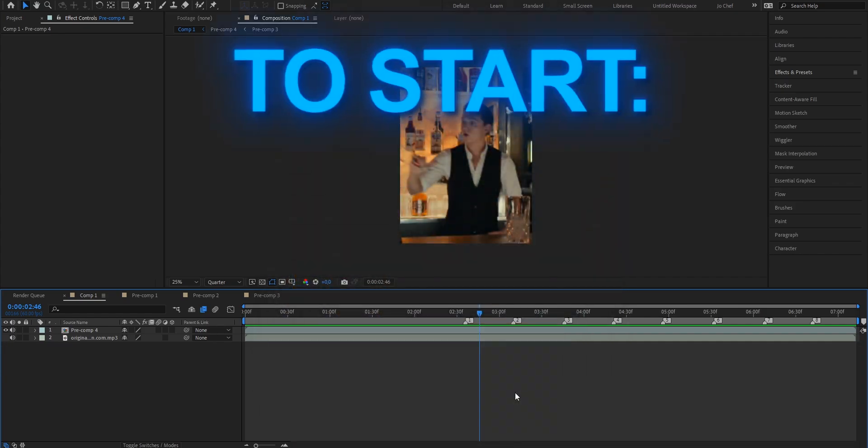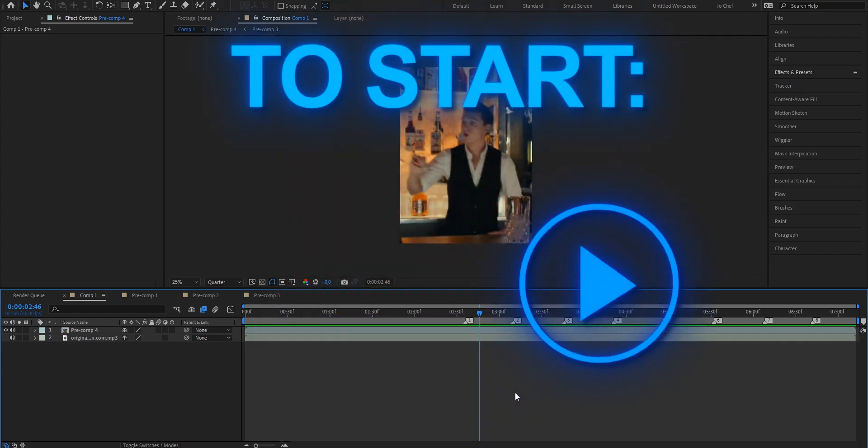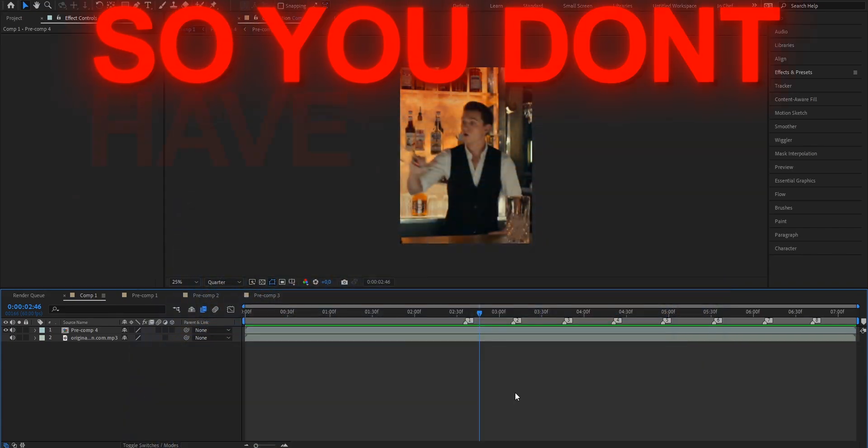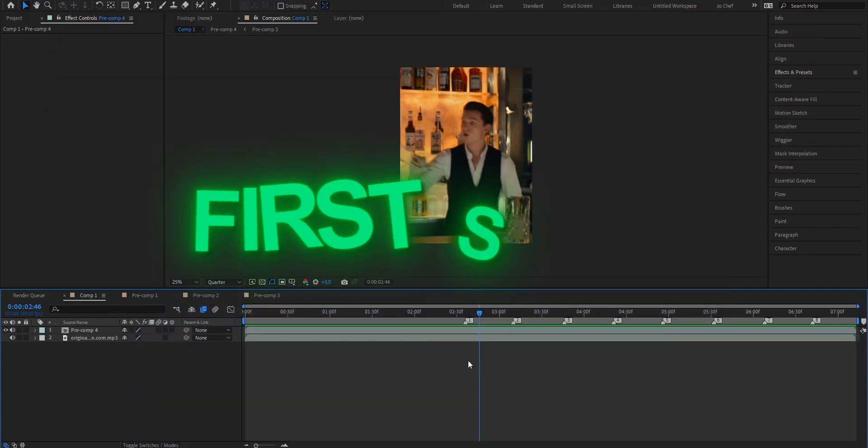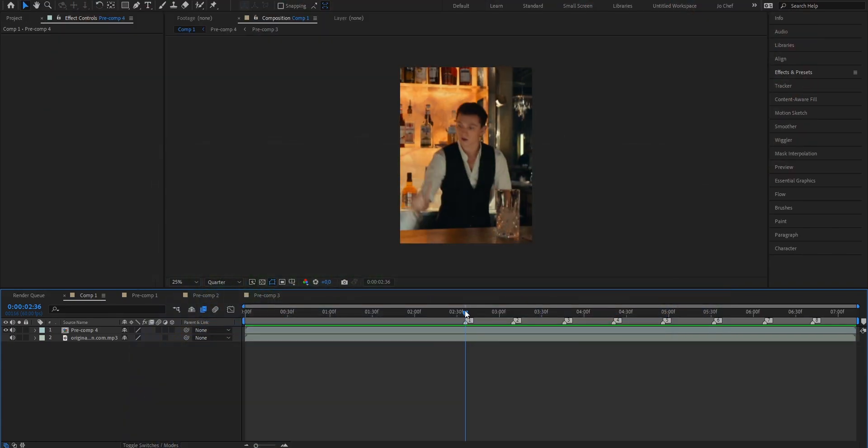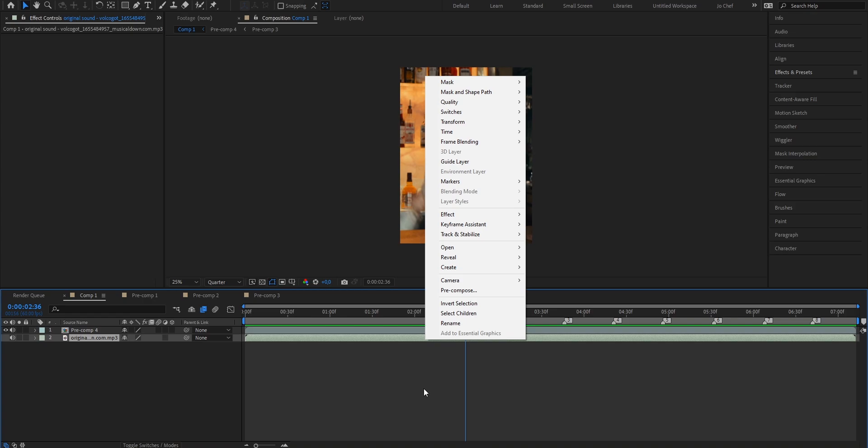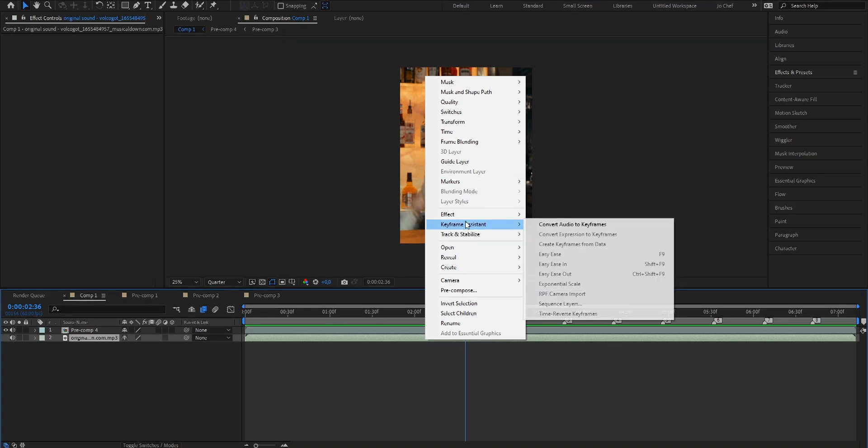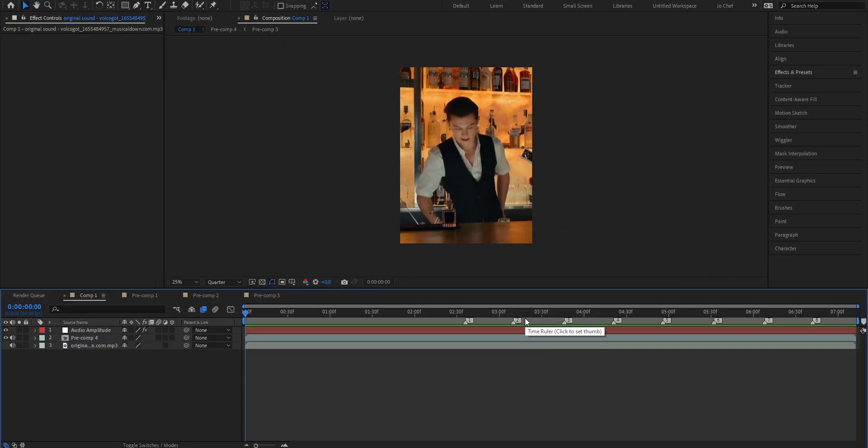To start all you need is a clip and a sound. I already searched both of them out so you don't have to wait. Now the first step is we're going to mark our beats. Just right click on your sound, go to keyframe assistant and convert audio into keyframes.